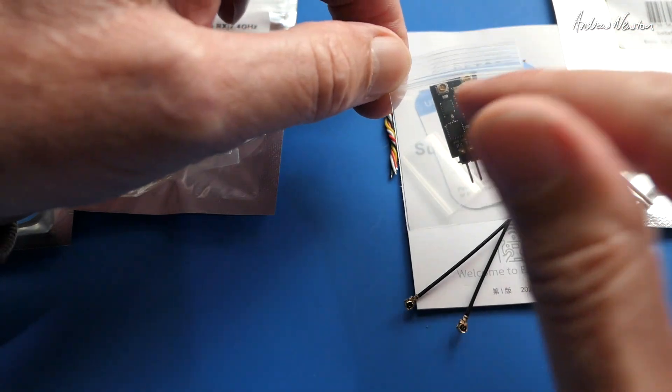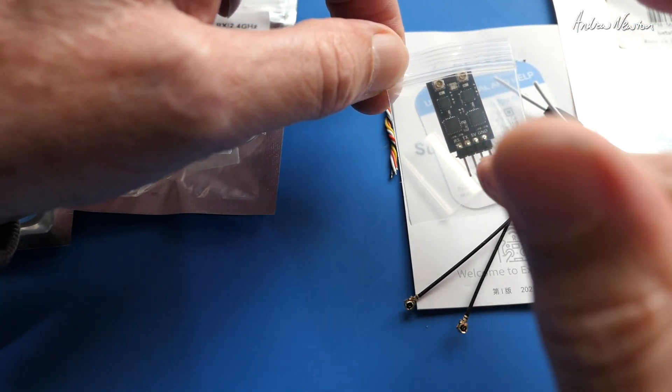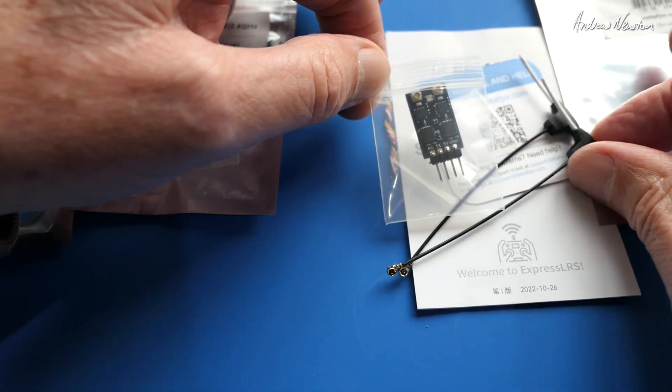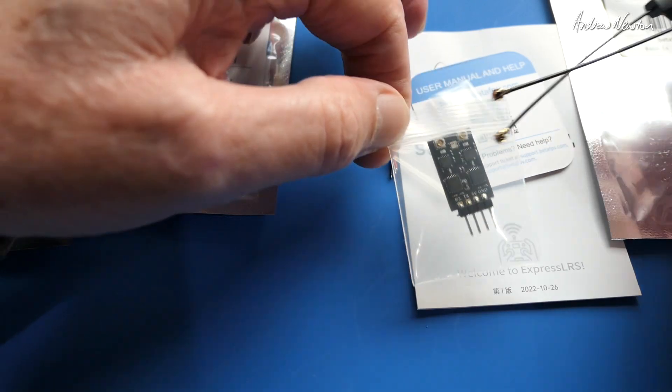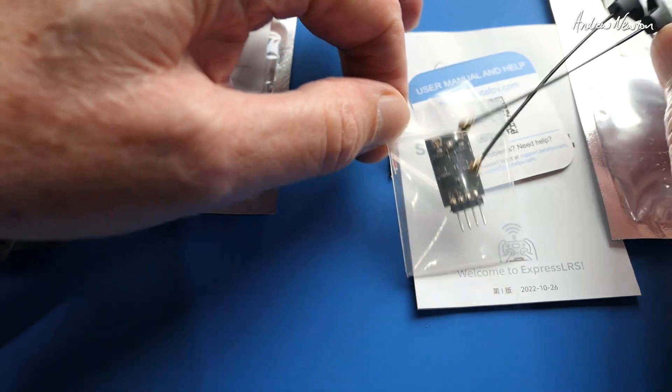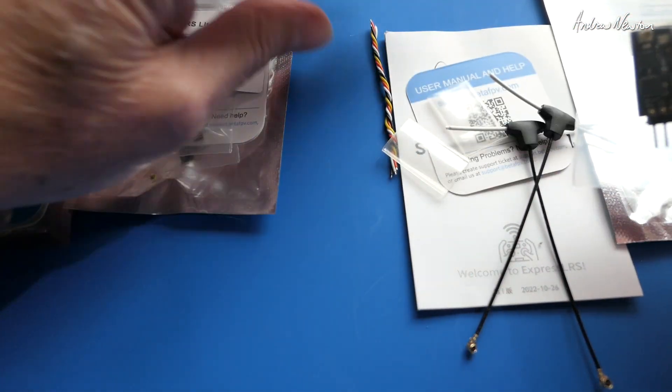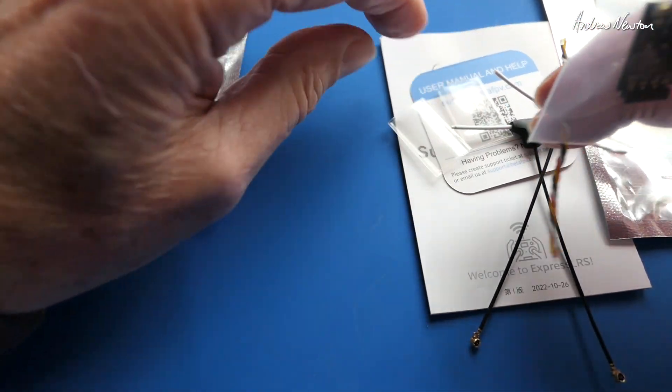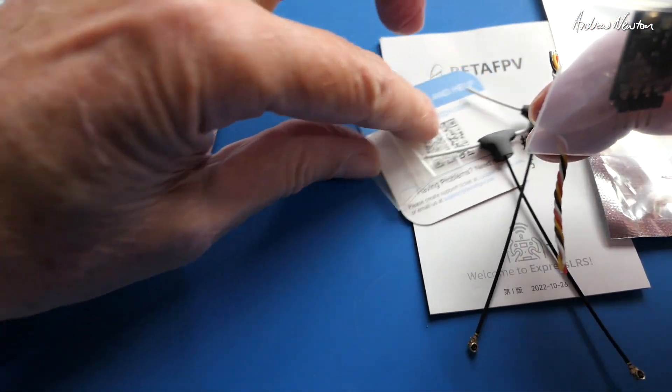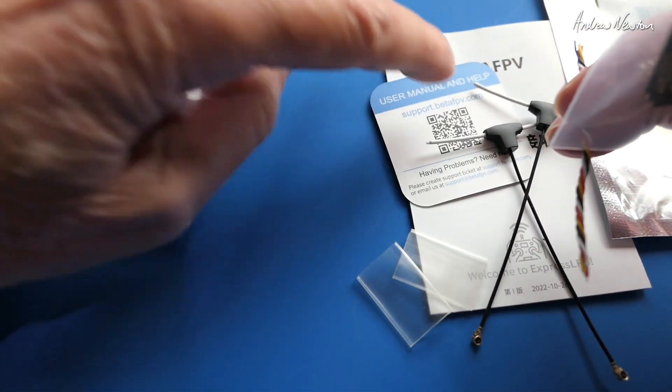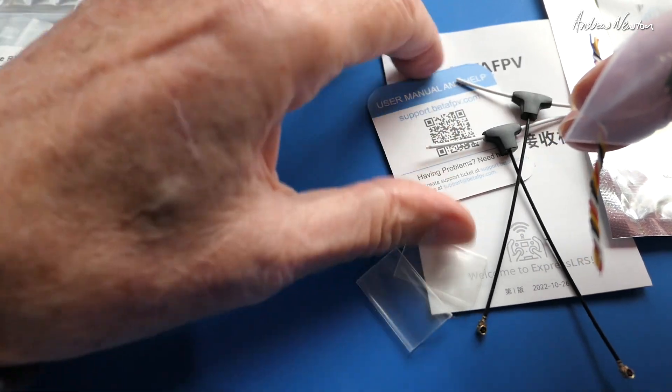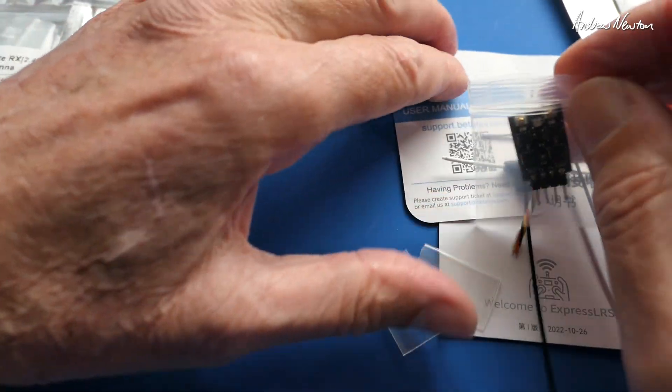So we get the receiver board and the pins. I've actually just soldered those, but we get a couple of IPEX connection T antennas, some extra wires if you want to direct solder it on, a couple of bits of heat shrink, a QR code and a little manual there as well.